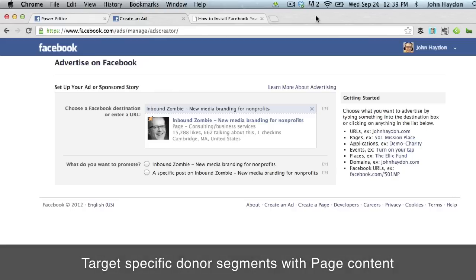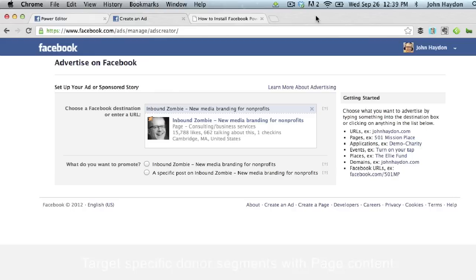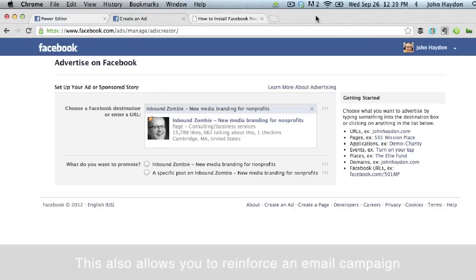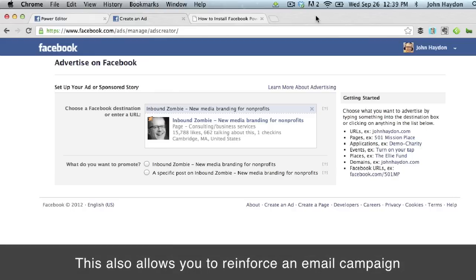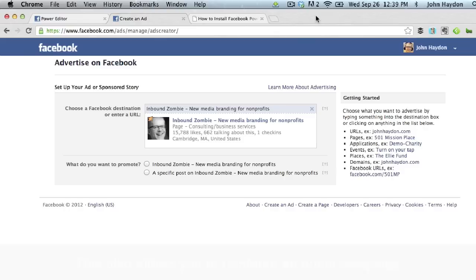If you're doing some type of email marketing and someone's getting email messaging, what better way to reinforce that than to take out a Facebook ad at the same exact time to reinforce that message? So this is a very powerful approach.